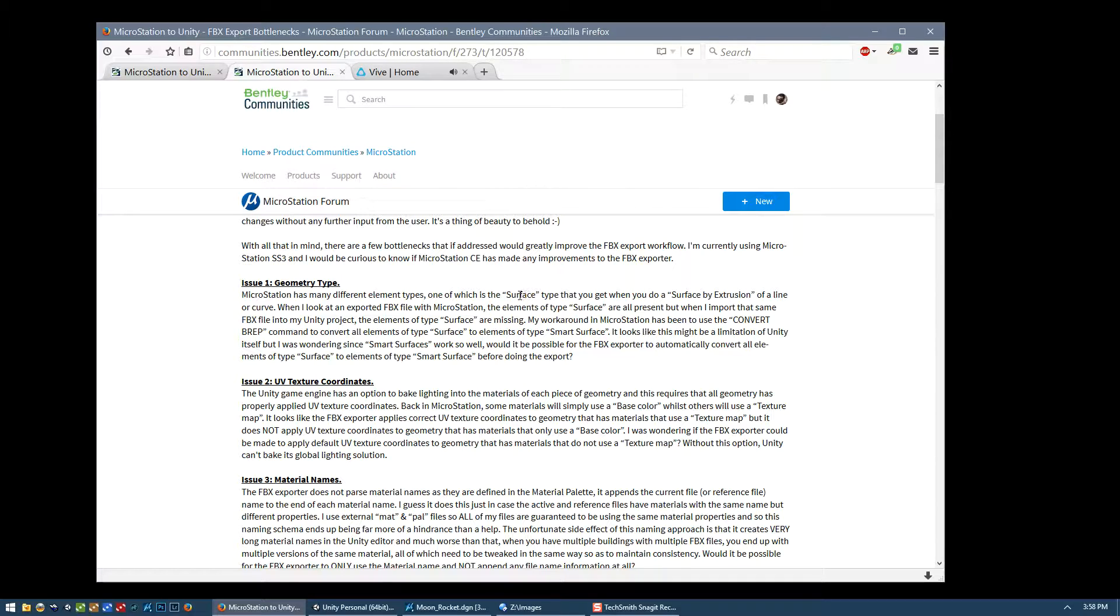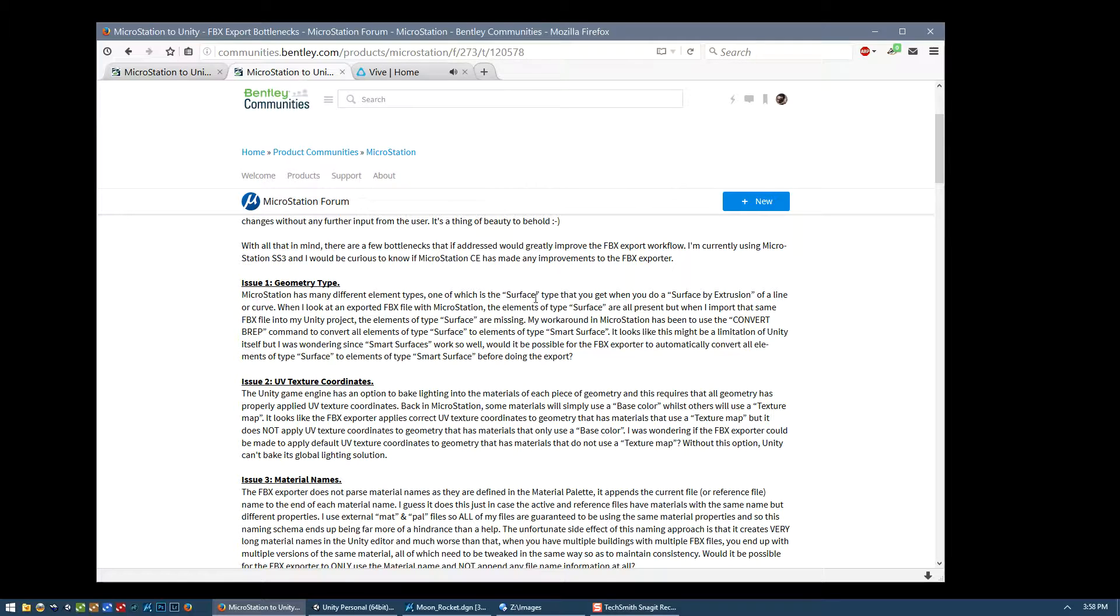I found an issue with the surface type. That's what you get when you extrude a curve into a surface. The FBX exporter seems to create valid geometry. But for some reason, Unity doesn't read elements that are of type surface. So the workaround that I've come to is I'll use the convertbrep command to convert anything that's a surface to a smart surface. And then that seems to work with Unity. So I don't know what the issue there is, but it would be nice if that was solved.